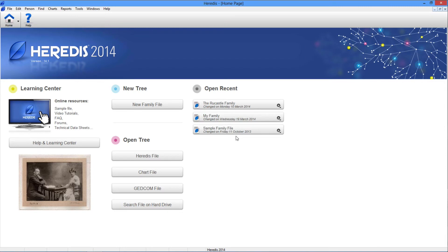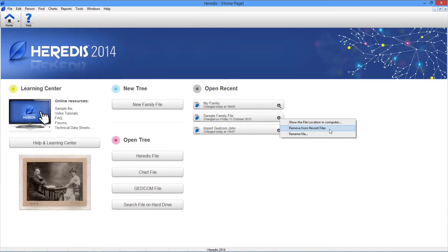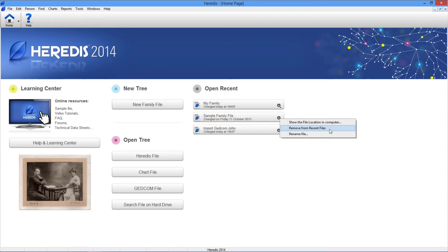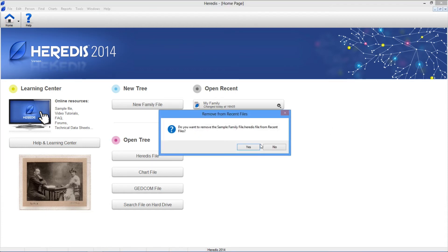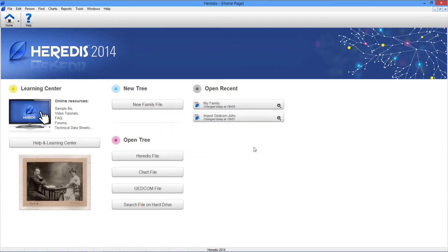If you open a file that does not interest you, remove it from the list of recent files with the same indented wheel. You may delete the sample file from your home page by selecting Remove from recent files. This does not delete the file, but it no longer appears on the home page.